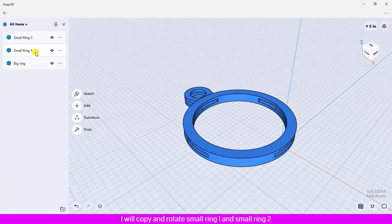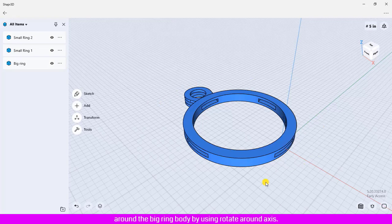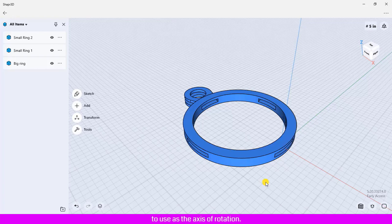I will copy and rotate small ring 1 and small ring 2 around the big ring body by using rotate around axis. First I have to create the axis in the center of the big ring to use as the axis of rotation.